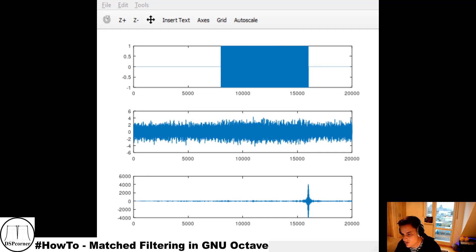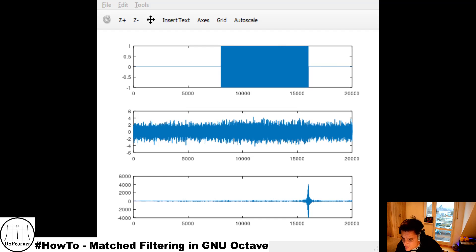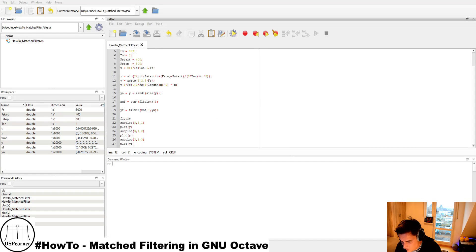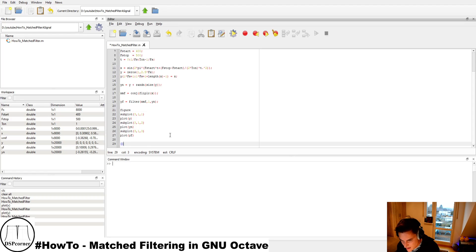Because we are using the matched filter, we know how long our pulse is. The strong correlation peak tells us our signal is present, and since the peak marks the falling edge — the end of the pulse — and we know the pulse length, we can determine where the beginning of the pulse is without any problem. Let's now identify the sample index of the maximum in the matched filter output and verify this.